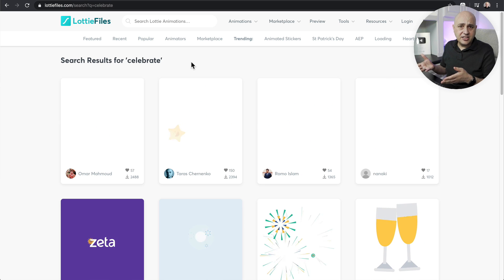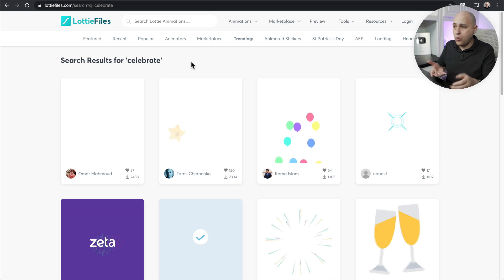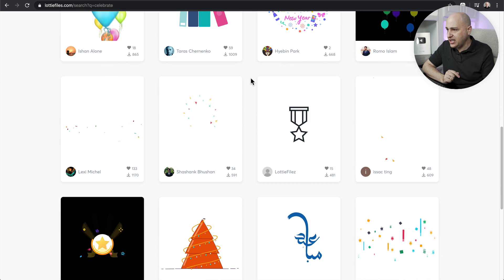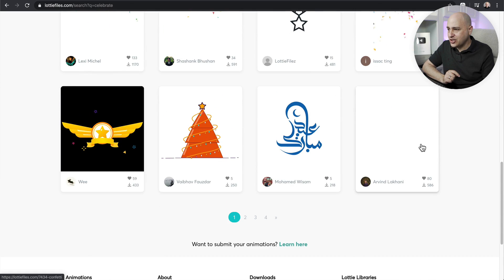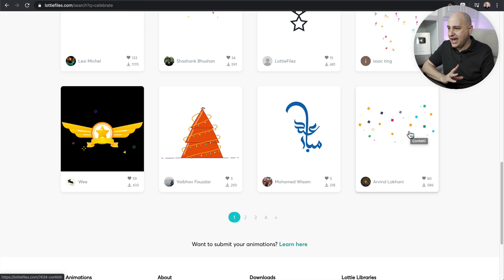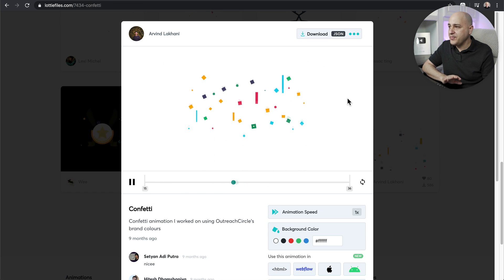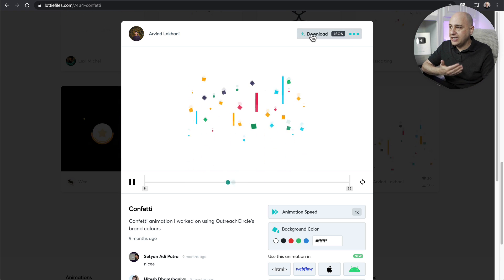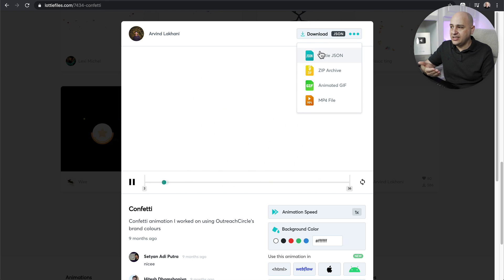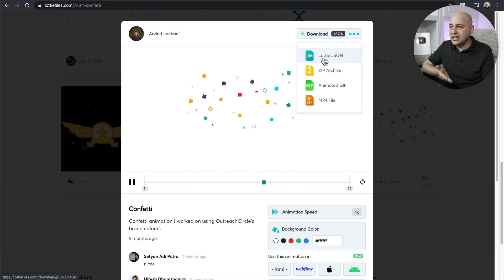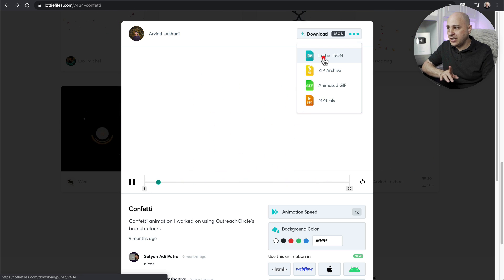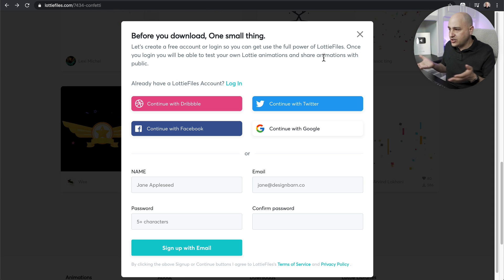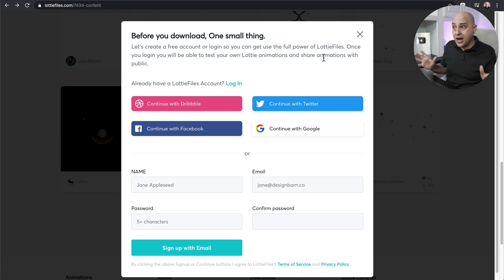Searching 'celebrate' led me to this page where I could choose an animation. Let's do a different one than I showed at the beginning — I kind of like this one that pops up. When you choose the animation you want, there's a download button in the top right. When you click it, you'll see a list of options — you'll want to choose the Lottie JSON file.